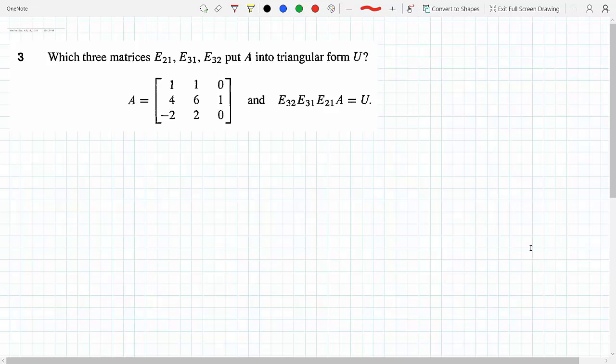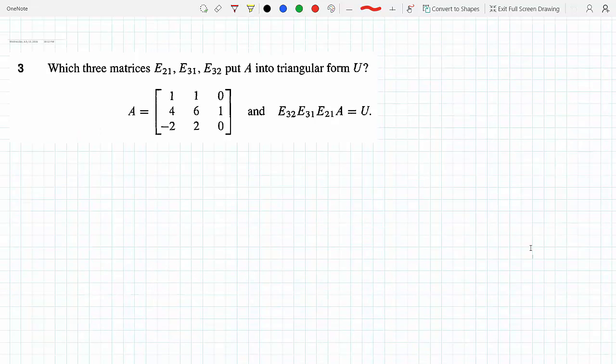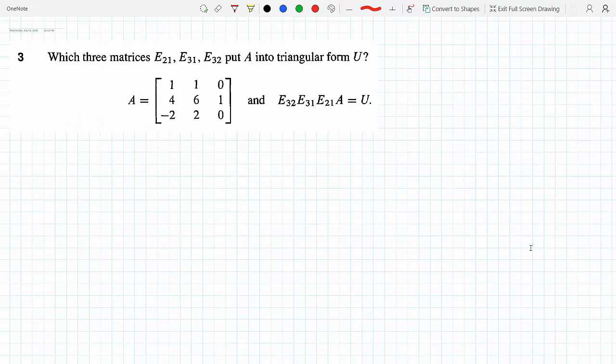Which three matrices E21, E31, E32 in section two put matrix A into triangular form? Okay, so here's what you do — this is matrix A.